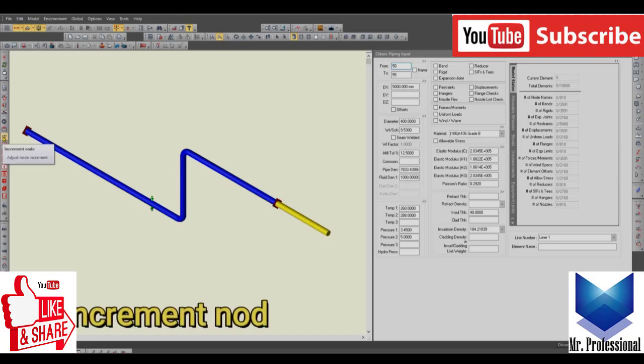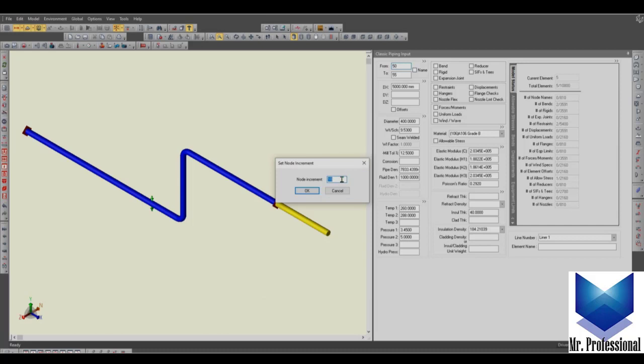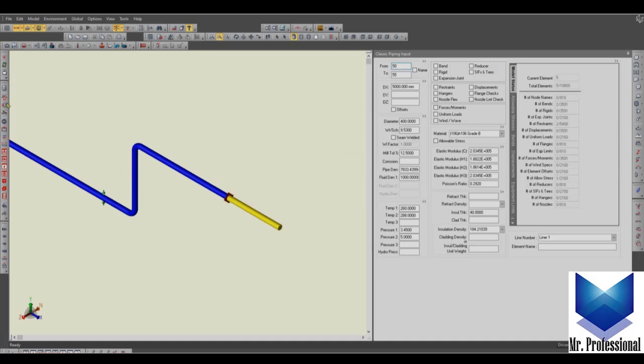We have here increment node. Our node increment is always 10, we see, so this is something that is recommendable to use. But you can use 20 as a node step, so every time that you want to create another element, let's say continue.